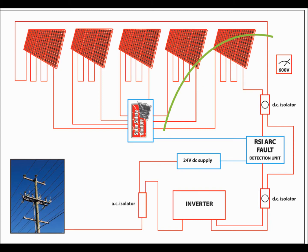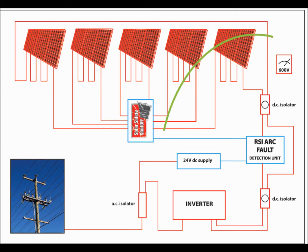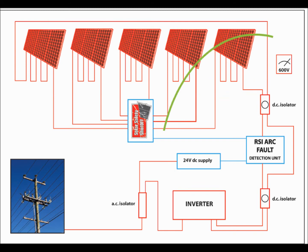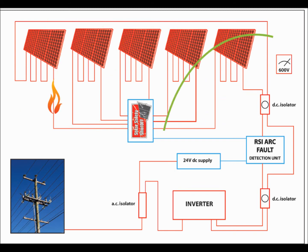The Arc Detection Unit then monitors the entire solar array, looking for signs of series arc. If an arc is detected, the Arc Detection Unit stops control power to the Solar Safety Shutoff.